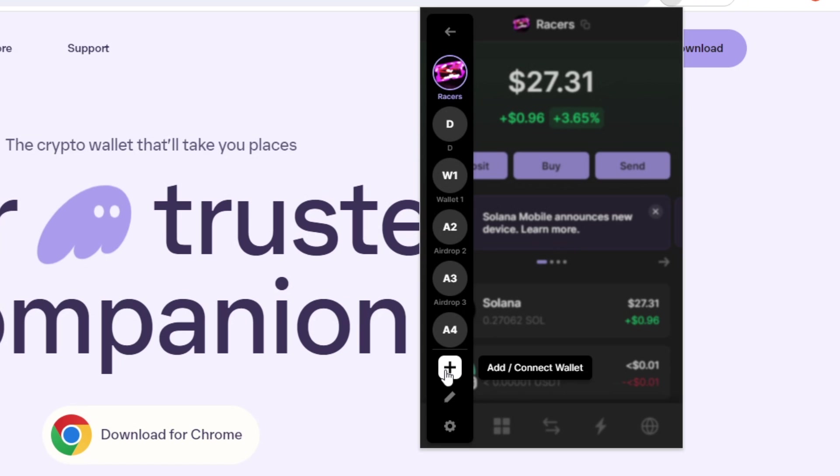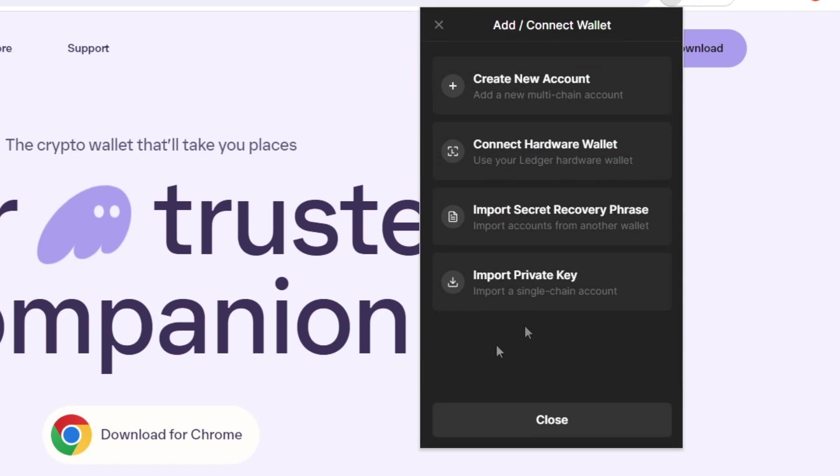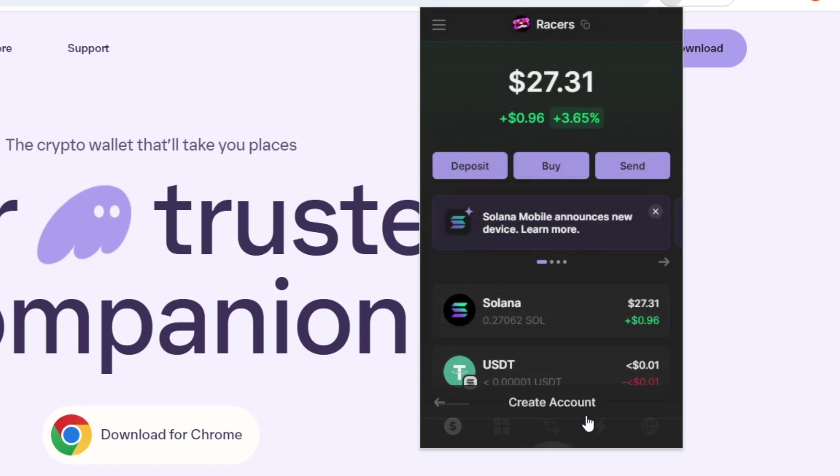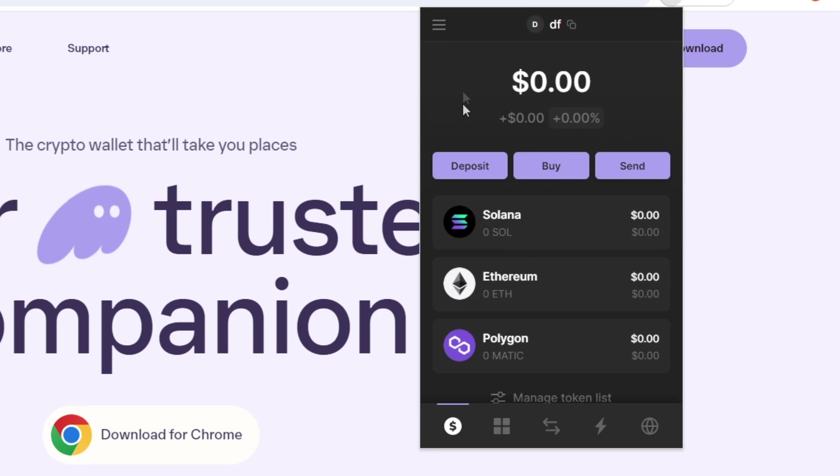So if I just go down here, I can press add or connect wallet, create a new account, and then it will open up an account 10 for me here. Obviously, I can change the name. I can just call it DF and then change the avatar as well. I won't do that right now, but I just press create, and it will take me to a brand new wallet.